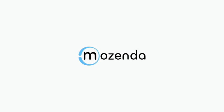Mozenda, the most effective and user-friendly data harvesting tool on the market today.